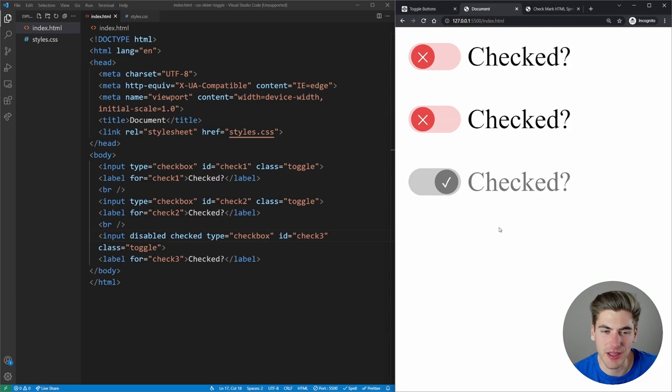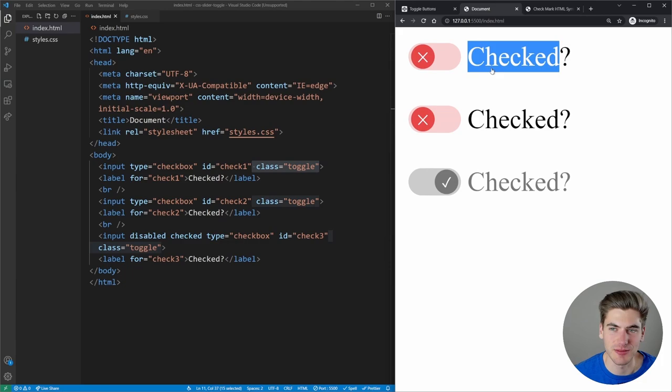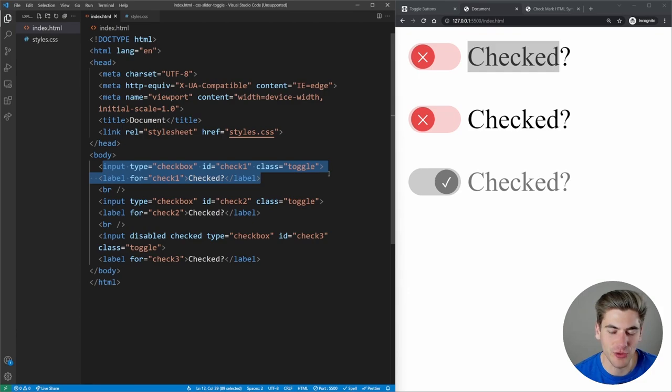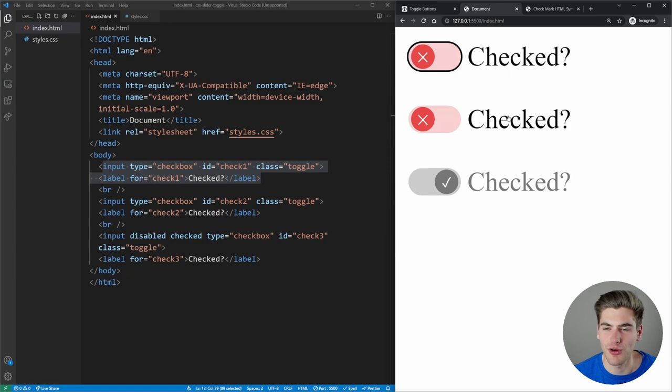If I remove the toggle class, it goes back to a normal checkbox. But add that toggle class back and we have this really cool toggle switch. The HTML is the same whether you use the toggle or not — the only difference is adding or removing that toggle class. It's very accessible using normal input elements with a visible focus state. Thank you very much for watching and have a good day.